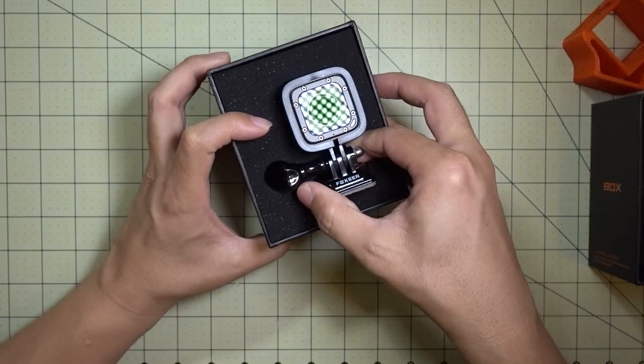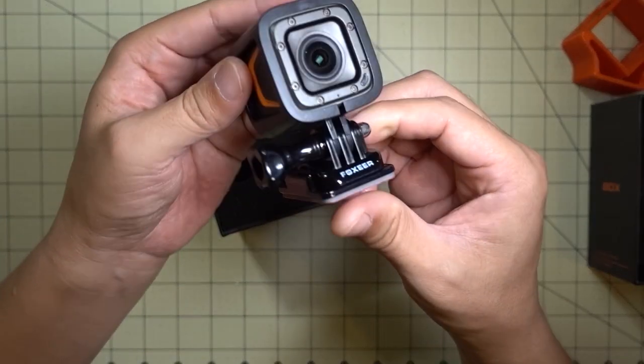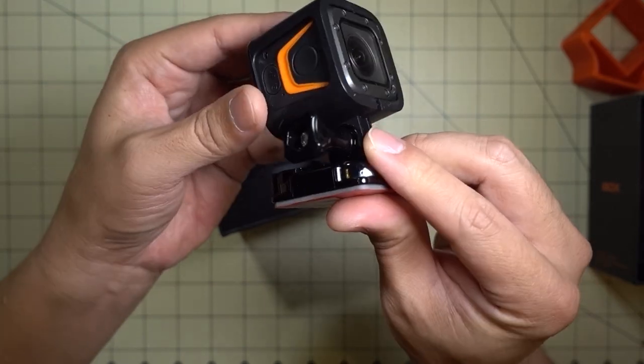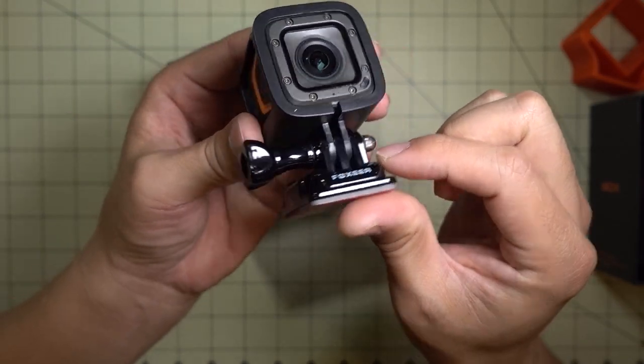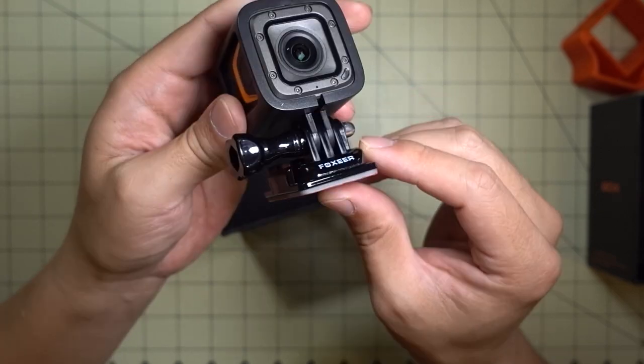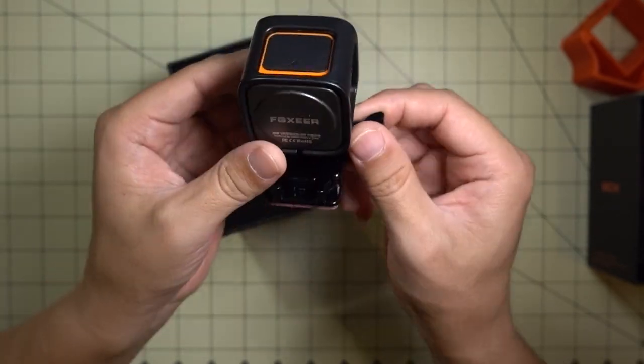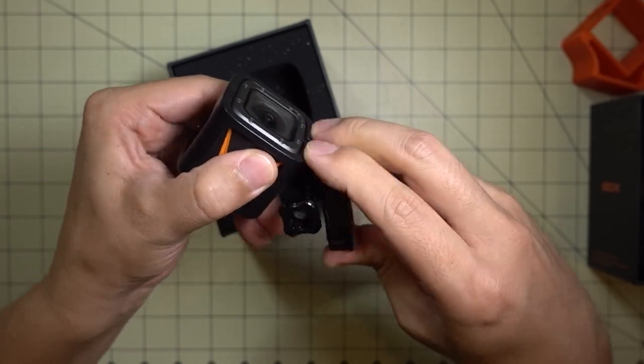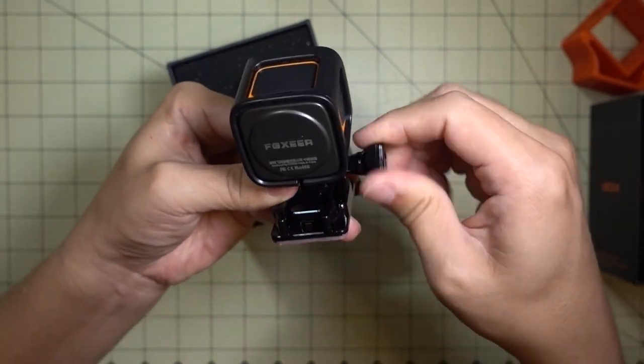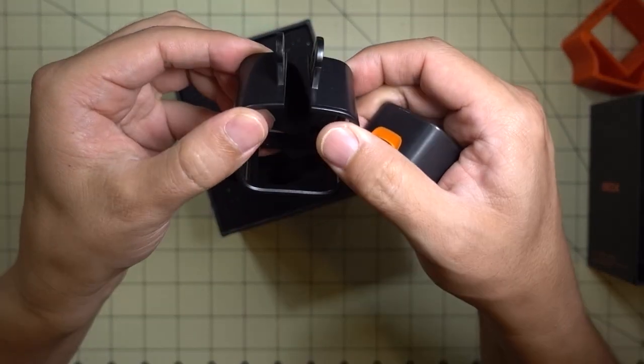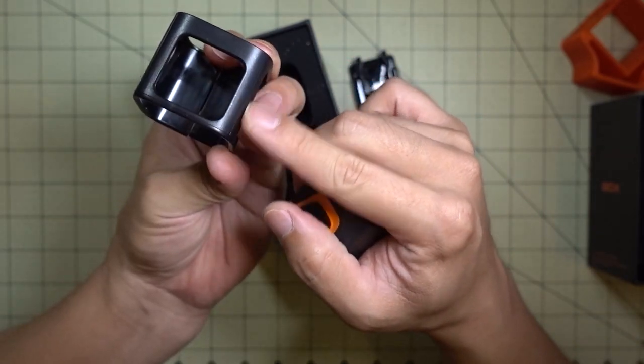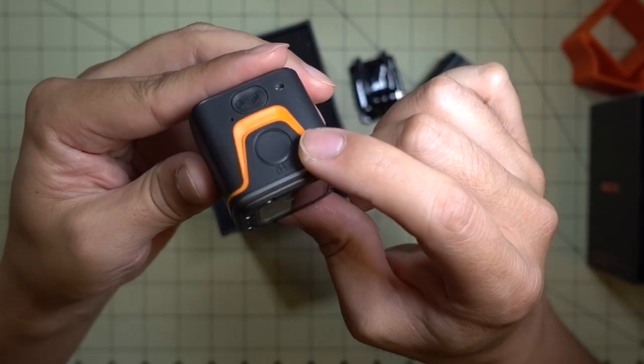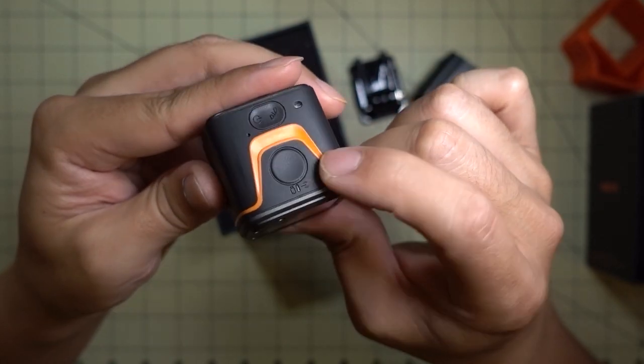It comes well protected inside some sort of a little mount and has a GoPro attachment as well. This looks like a standard GoPro attachment. Looks like in order to get this out of here you have to unscrew this. So getting the camera out of this mount is a little bit tricky. There's no quick release like you have on the GoPro Session.